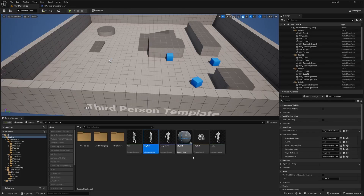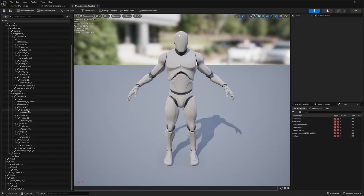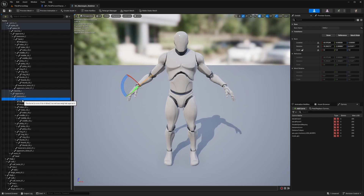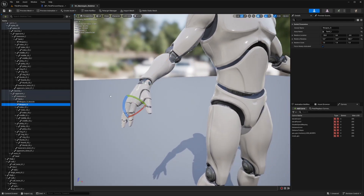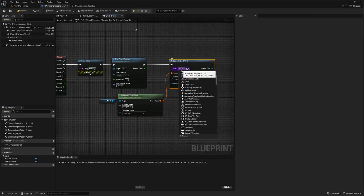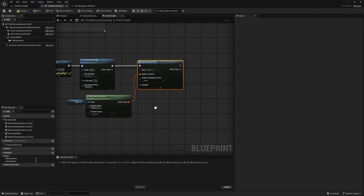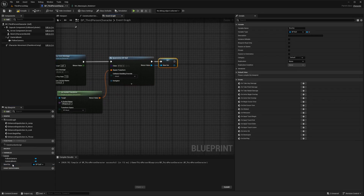For the spawn transform, I'll drag out and use Get Socket Transform targeting our mesh. I need to create a socket that tells the system where to spawn the actor. Going to the skeleton, I'll use the existing Weapon_R socket under Hand_R — since we're using the Third Person pack, Weapon_R and Weapon_Muzzle are already there. I'll paste 'Weapon_R' as the socket name, confirm the class is BP_Ball, and then set the return value as a variable called 'Held Ball'.